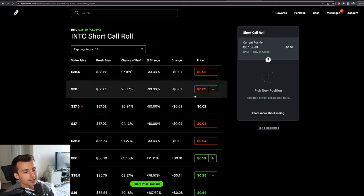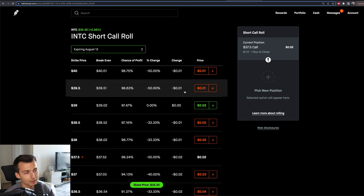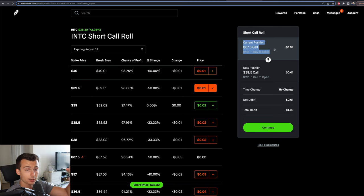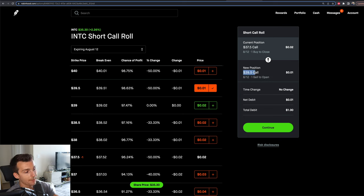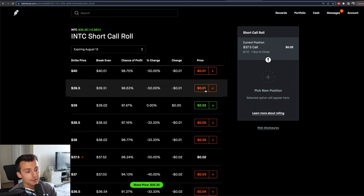What I'd do is come in and go out to the 38s, 39s, or $40 strike price and click on that option. On the right-hand side order entry, I'm going to be buying to close my current position while simultaneously selling to open a covered call at $39.50. It's going to cost me about $1 to do so — that's the total debit. A credit means you get paid; a debit in this case means money is coming out of my account. That's called rolling up.